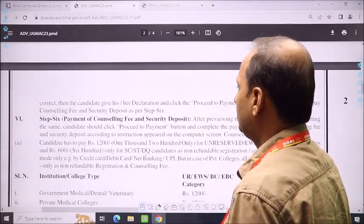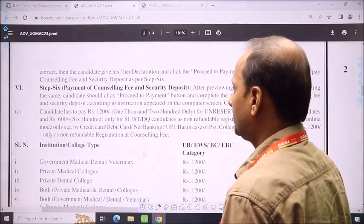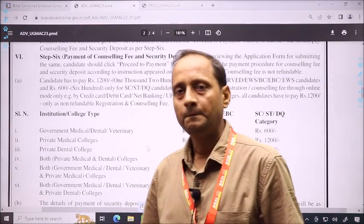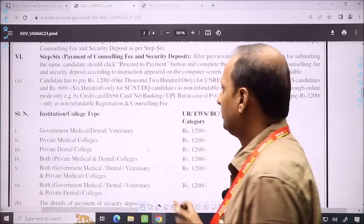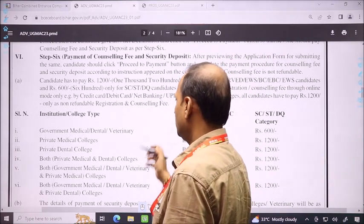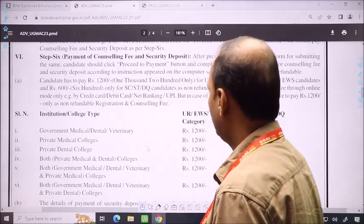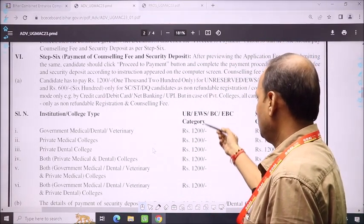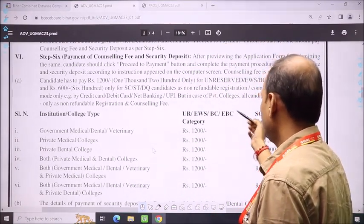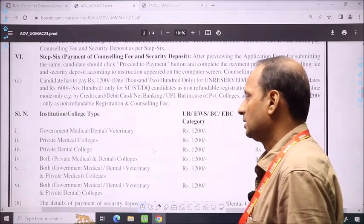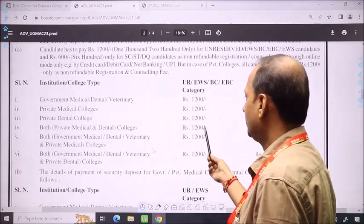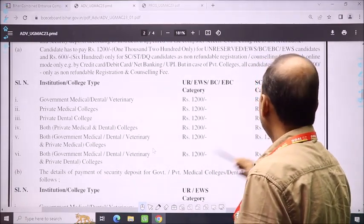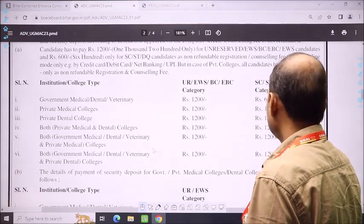Step 6 is the payment and counseling process. You need to deposit a security amount. Last year, a security deposit was also required in the state process. Remember, if you have registered in the state, you need to pay according to your category. The security amount of deposit — how much you have to pay — depends on your category.